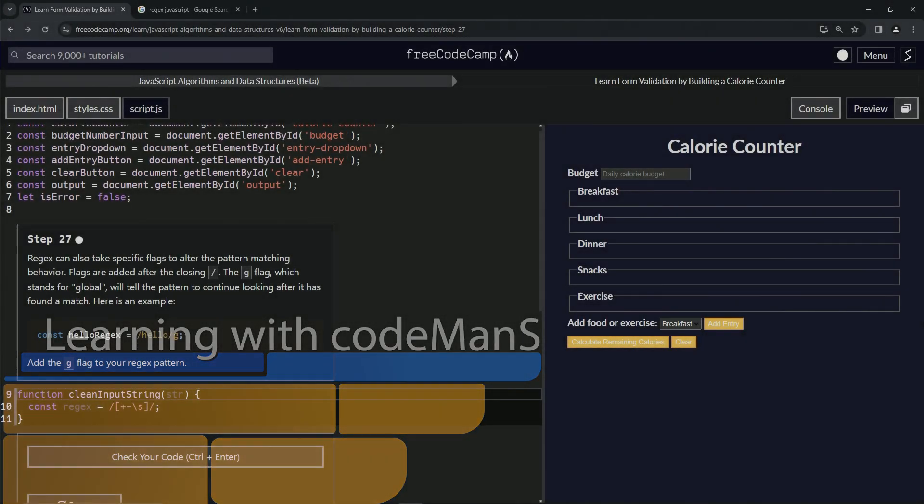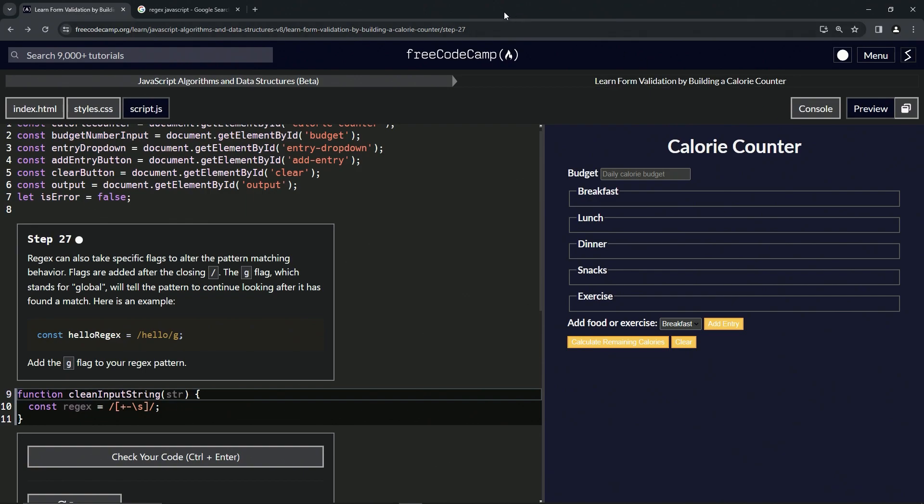All right. Now we're doing FreeCodeCamp JavaScript algorithms and data structures beta, learn form validation by building a calorie counter. Step 27.